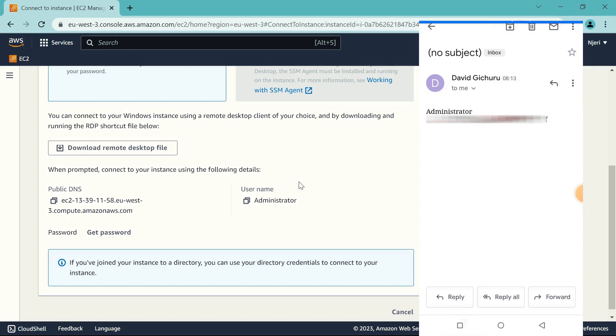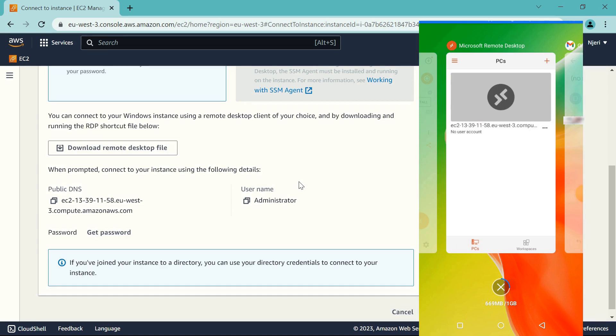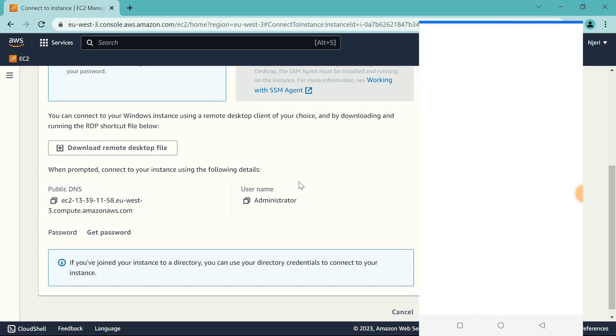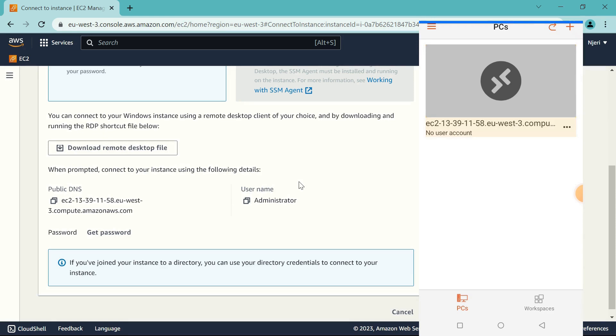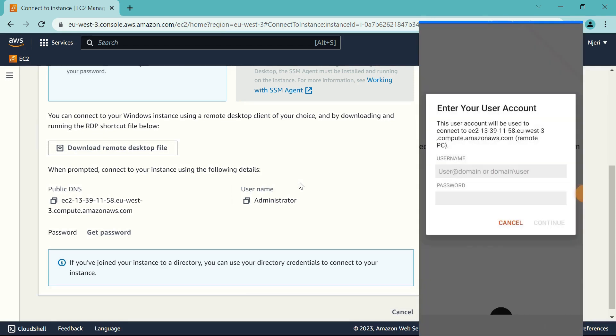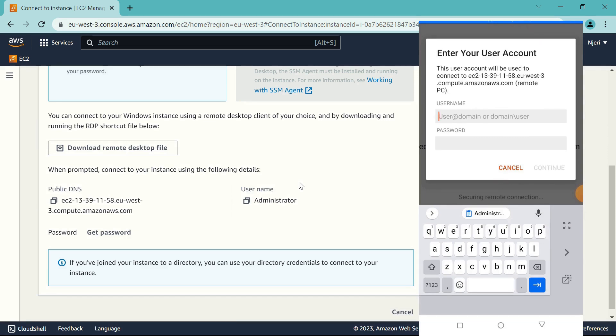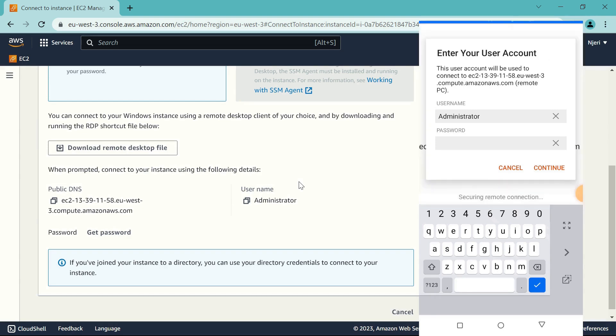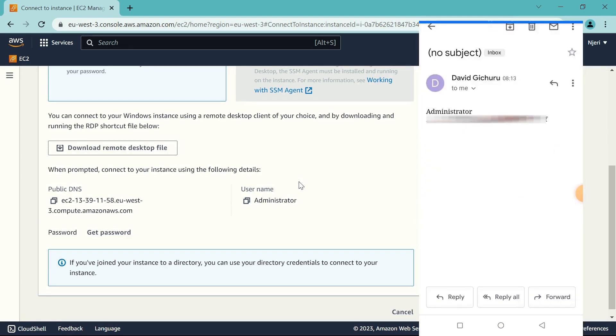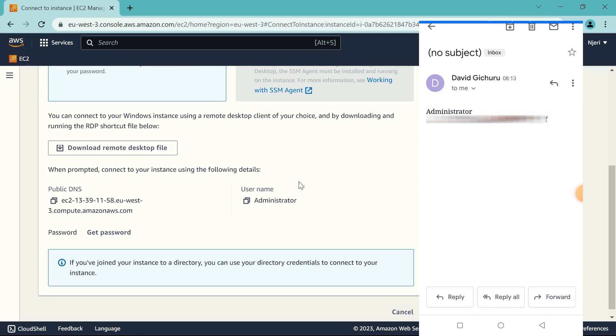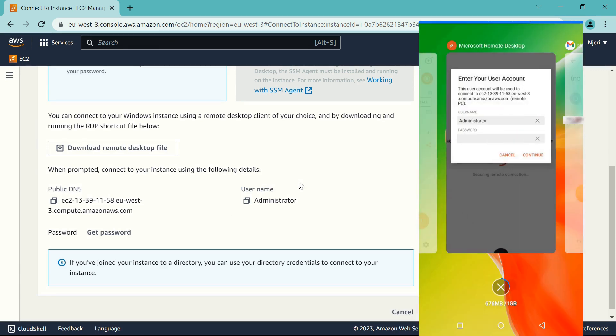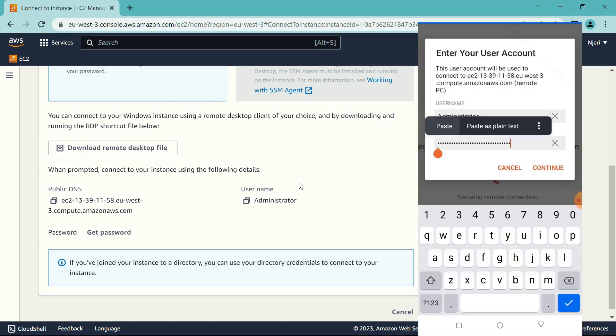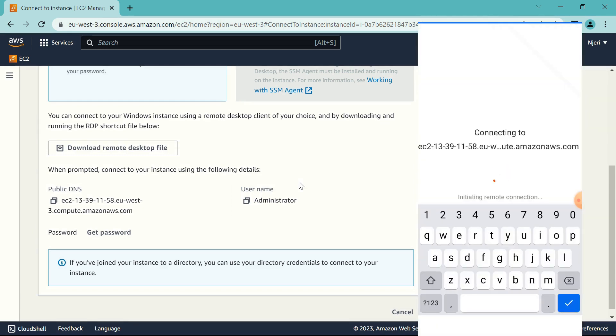And paste it in the app. So first is the username. Just paste the username there. And then next, password. Let's get the password from the email also. Paste it in the app, click on Continue.